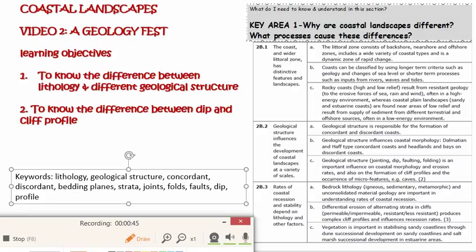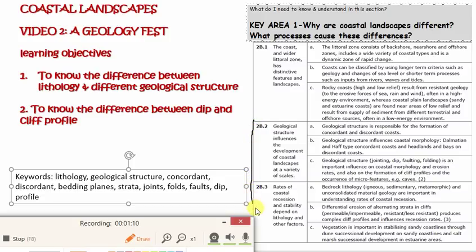So what are we going to do today? Well, 2b.2 and a lot of 2b.3 is going to need a basic understanding of geology, geological structure, lithology, rock types and things like that. So this obviously links to the spec, but it kind of is the background understanding for all of this section.